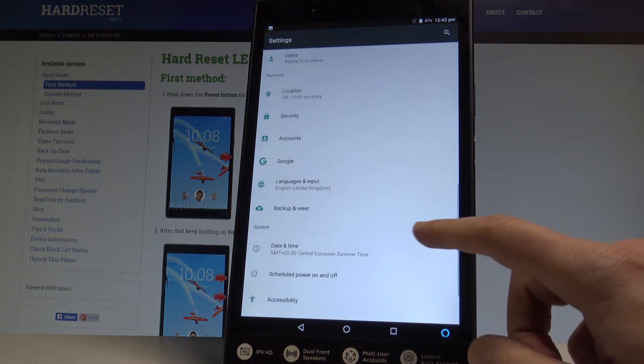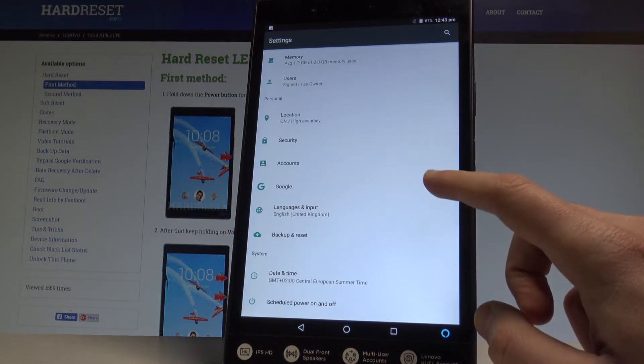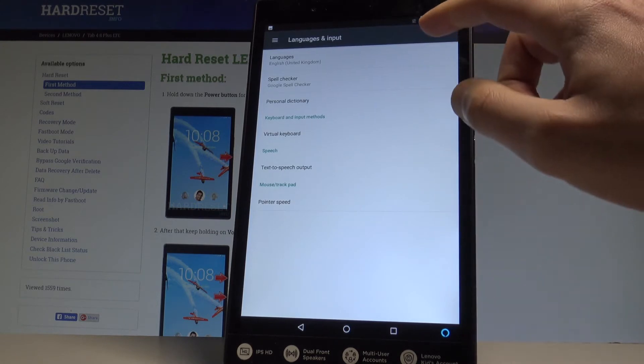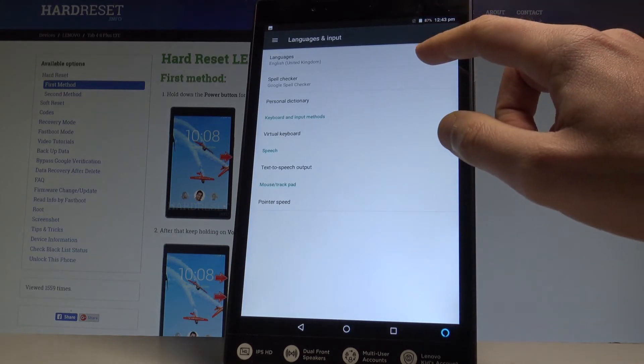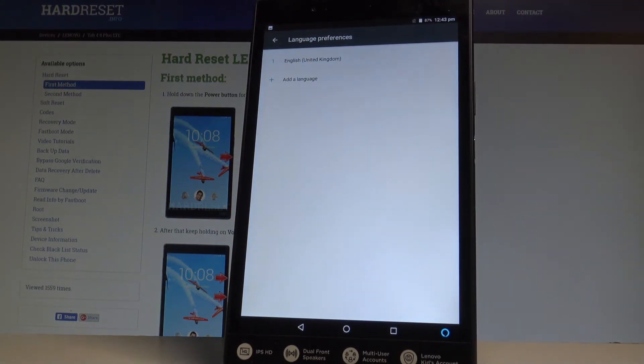From the following list let's go to a personal tab and choose languages and input. Tap languages from the top of the screen and as you can see right now I'm using the English from United Kingdom.